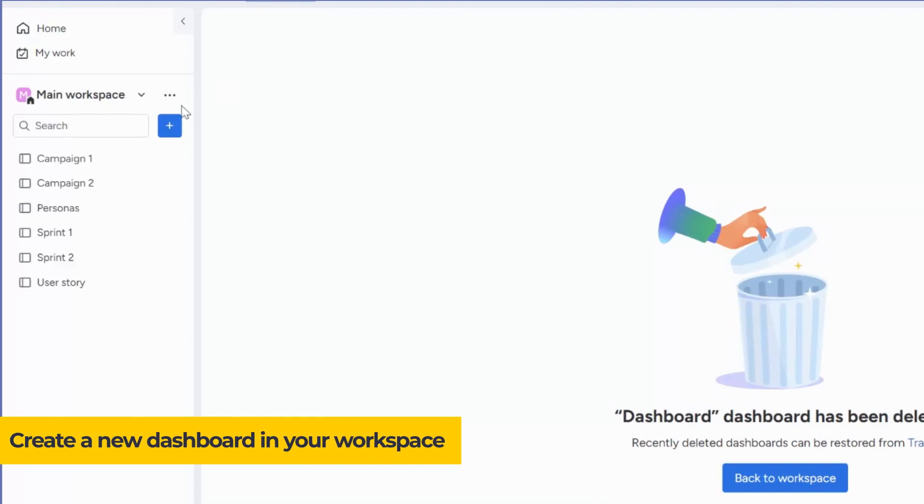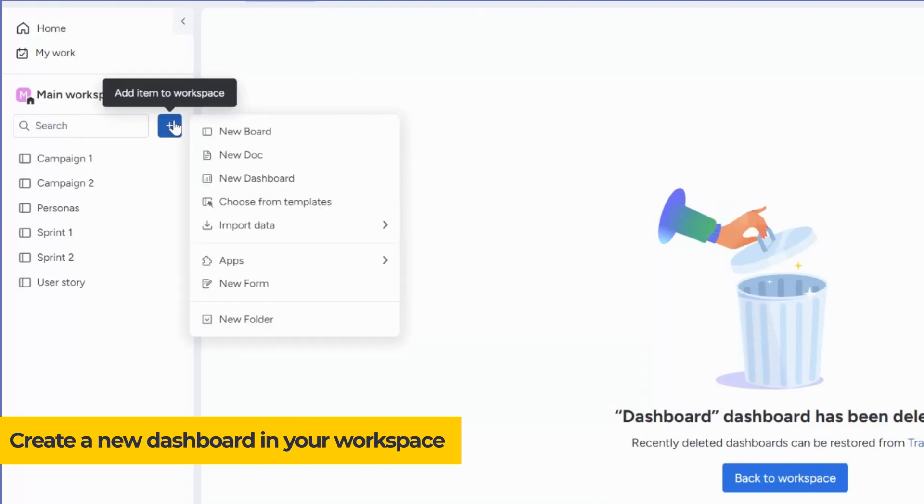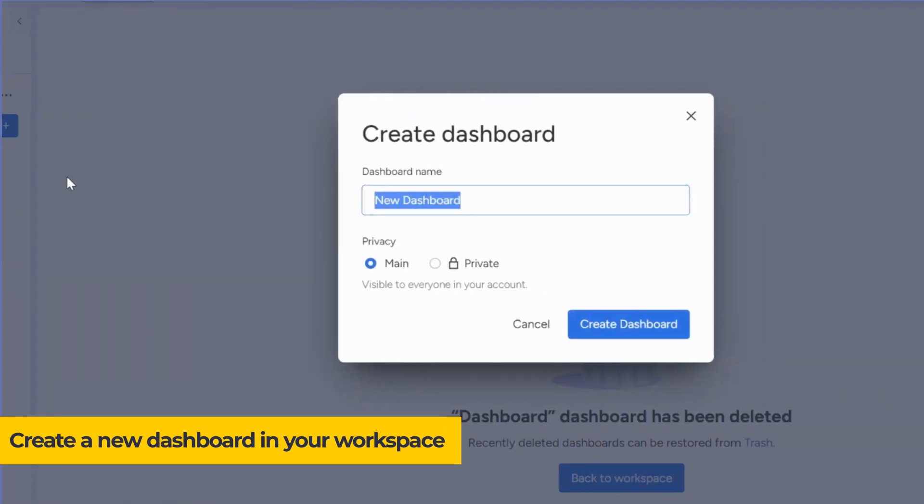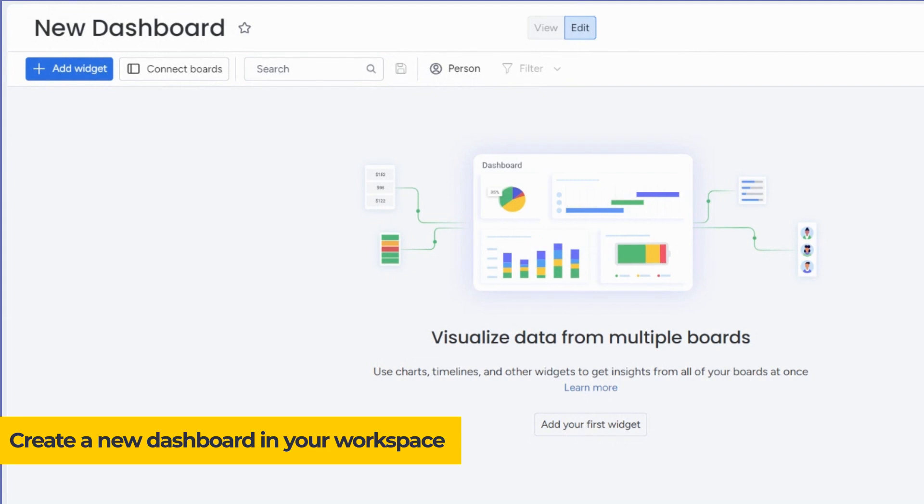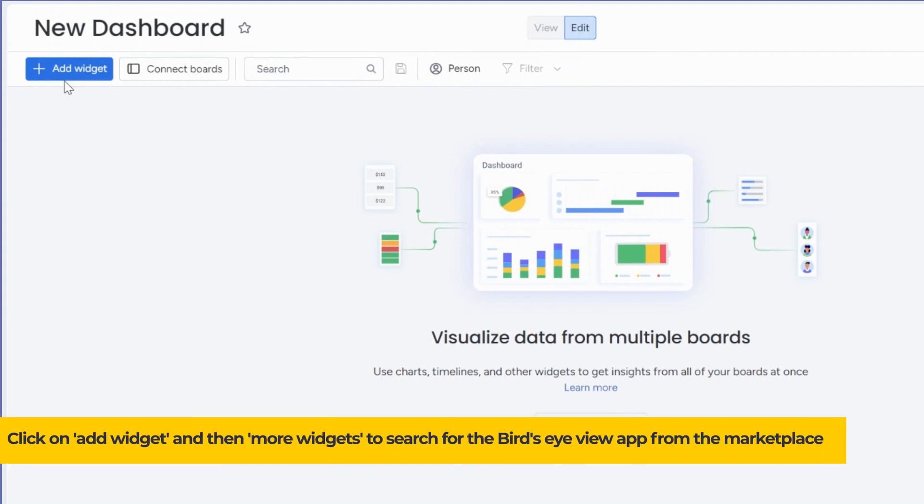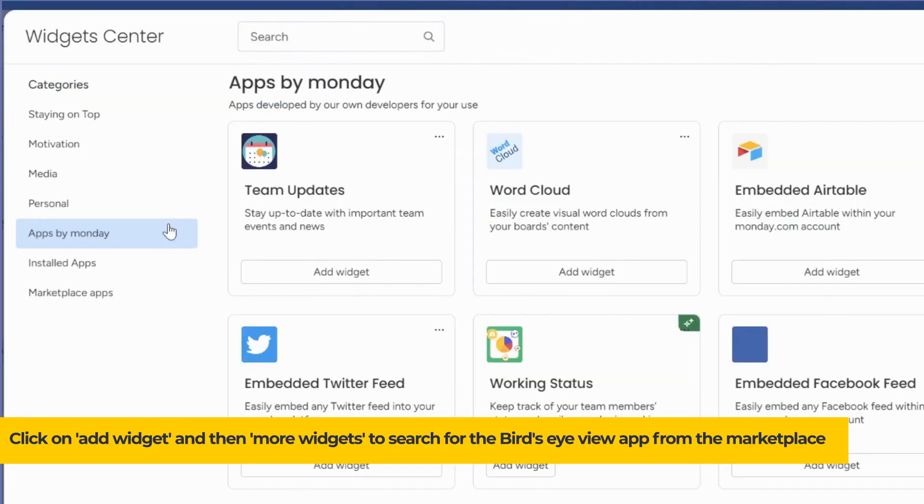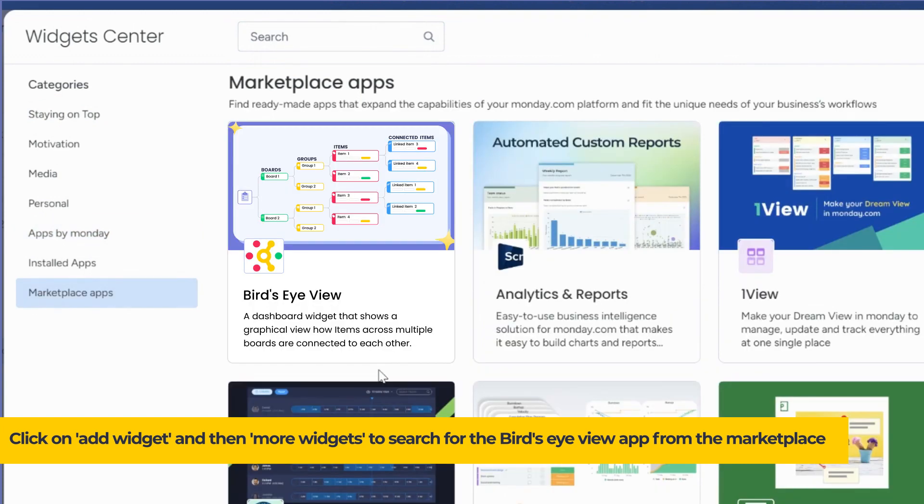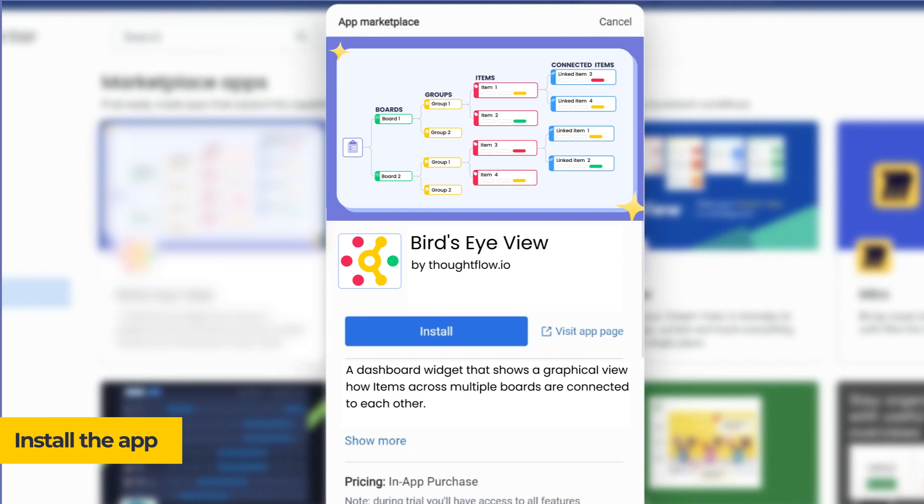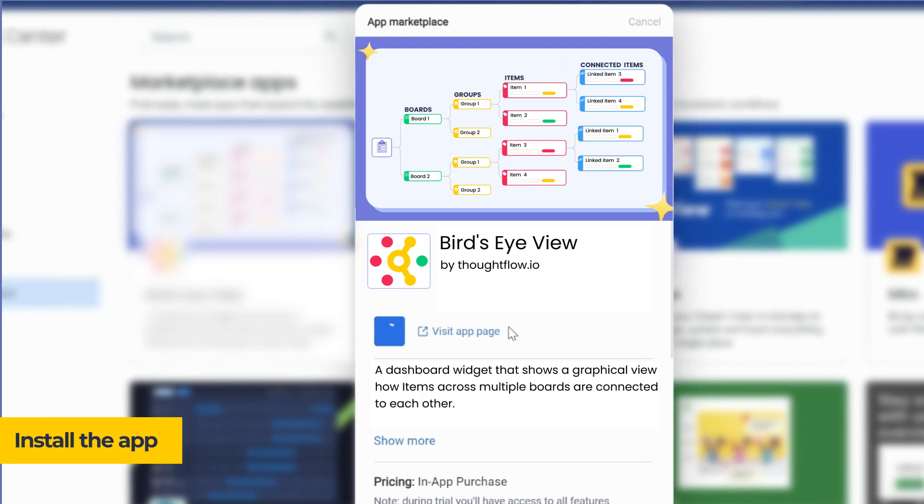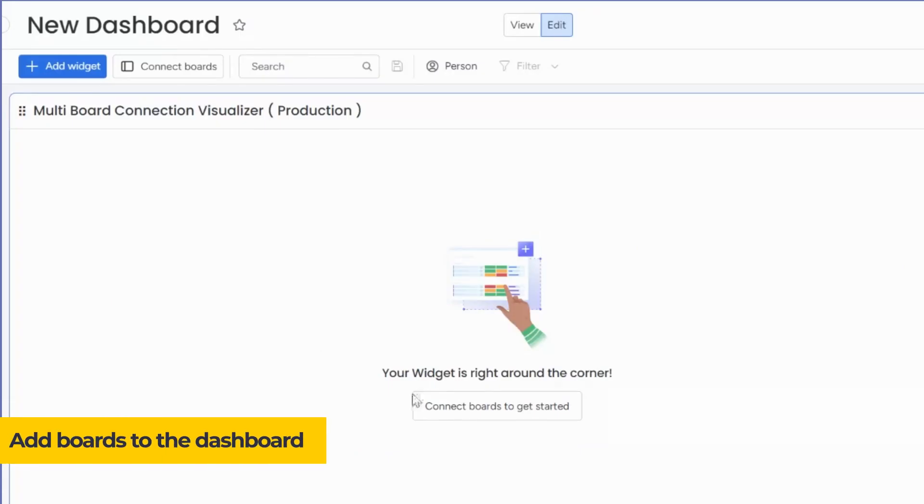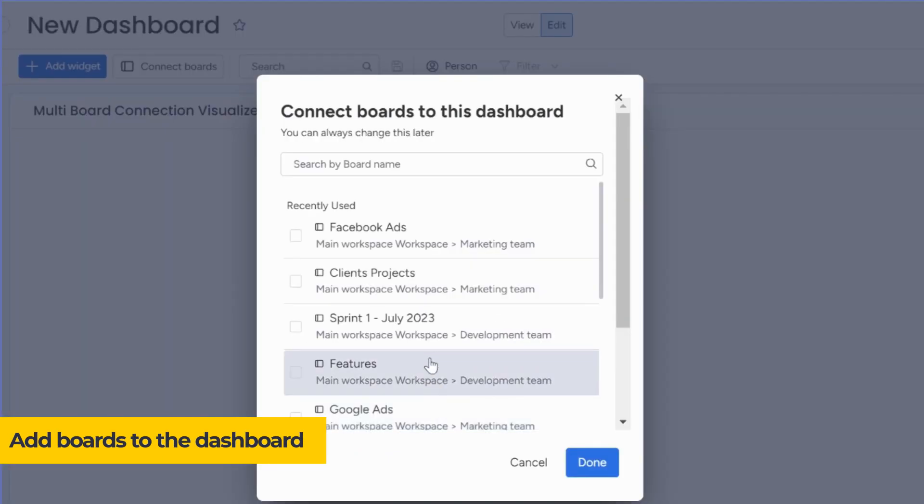Create a new dashboard in your workspace. Click on Add Widgets, and then More Widgets to search for the Bird's Eye View app from the Marketplace. Install the app. Add boards to the dashboard.